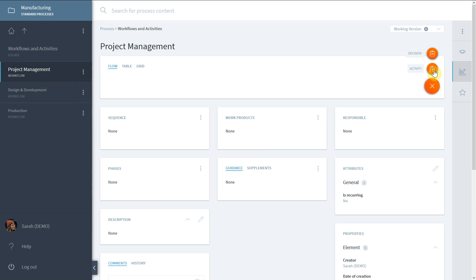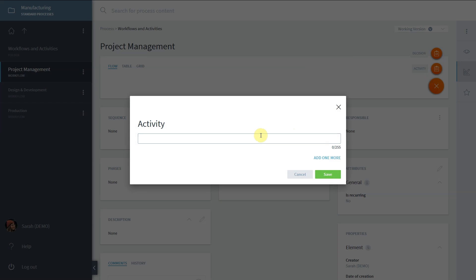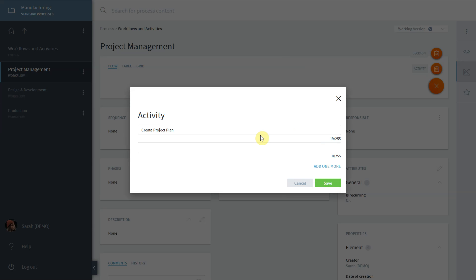Just type the activity title into the field, press the tabulator key to open another field or click on Add one more. Save and see the two linked activities in the visualization.